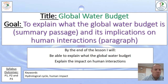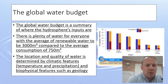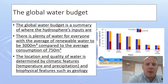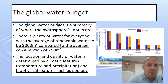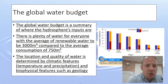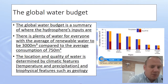So what's the water budget? Well, it's basically a summary of where the hydrosphere's inputs are. As a result, there's plenty of water for everyone, with the average of renewable water being around 3,000 cubic metres compared to the average consumption, which is around 750 cubic metres per person around the world.